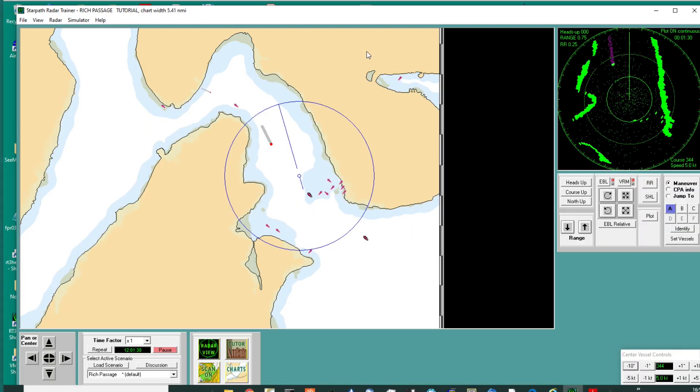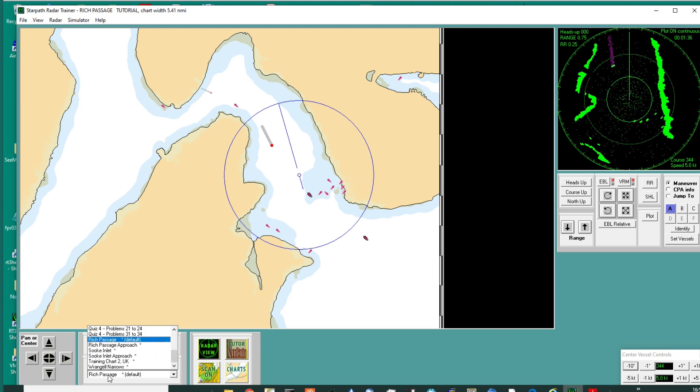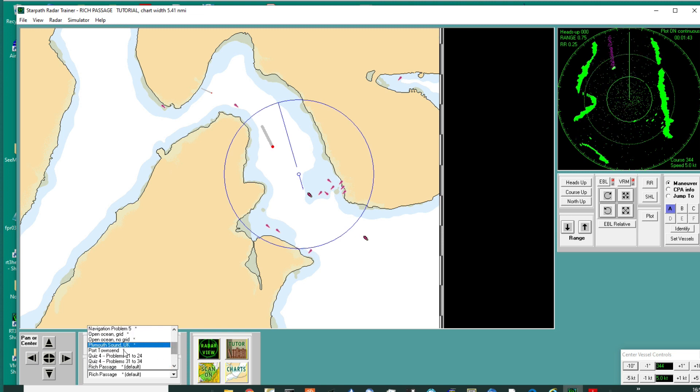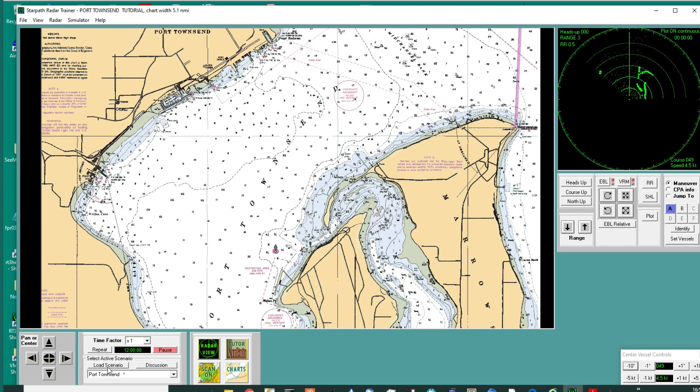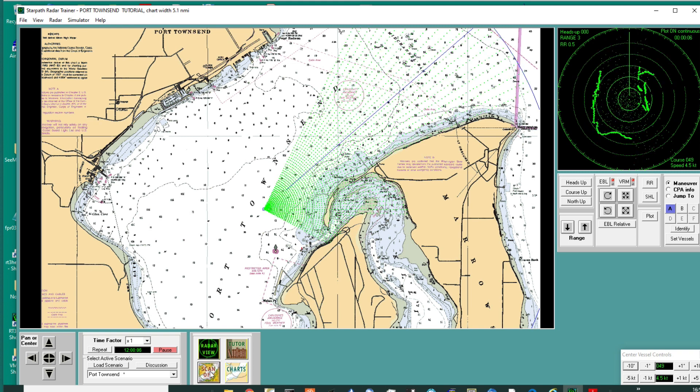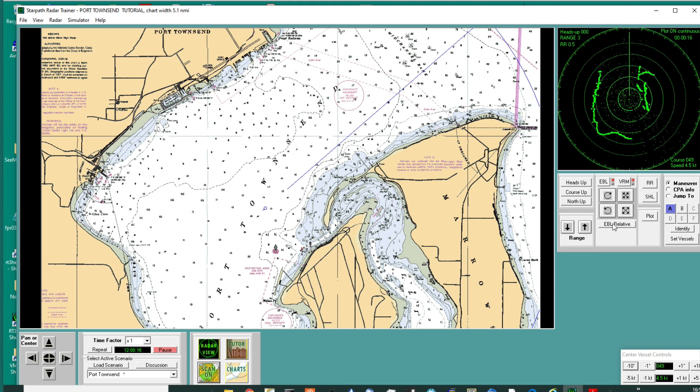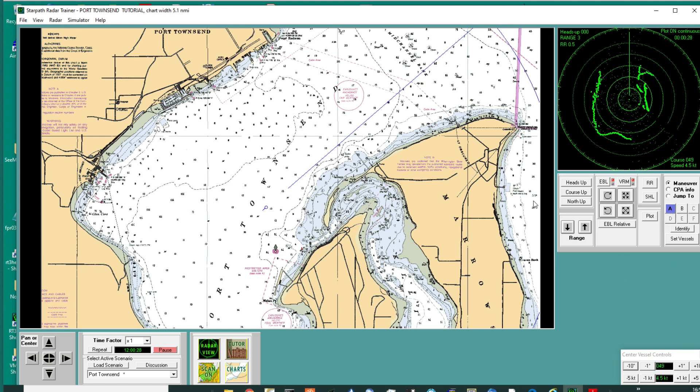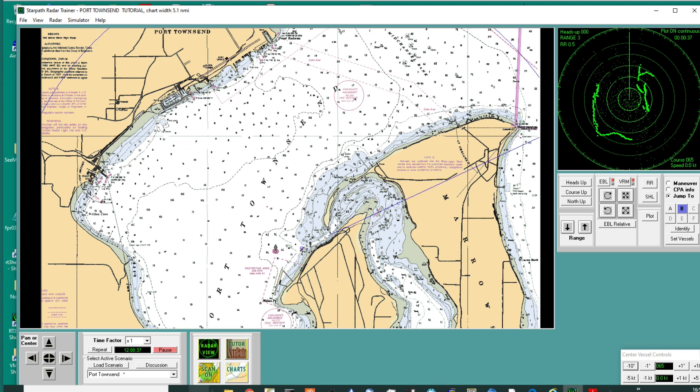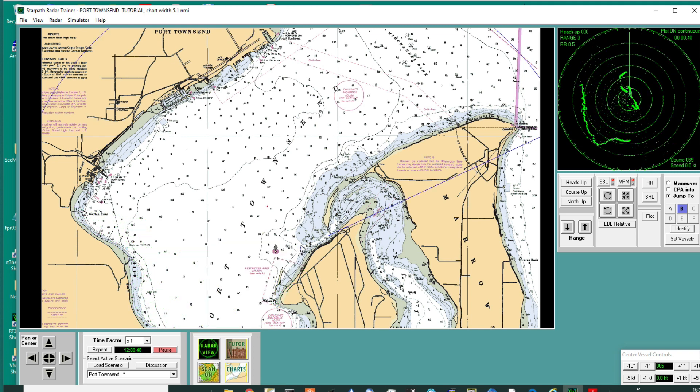So we're going back to start the radar simulator. We've got to load Port Townsend, load scenario. The vessel starts out here. Let me turn on the scan. That vessel's starting way out here. When we have a simulator, we've got multiple targets on a screen and we can jump from one target to the other. We've got an A here and a B here. The instructions say, as soon as you open this up, jump to vessel B. Now we should be looking at the radar, and now we're in here somewhere like that, getting ready to go into this harbor.